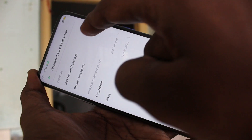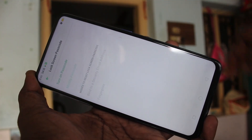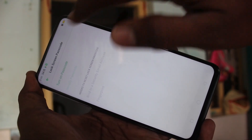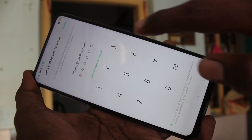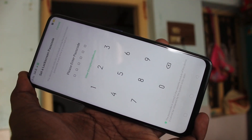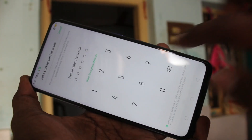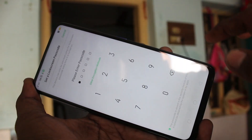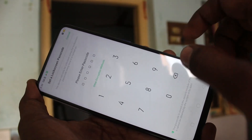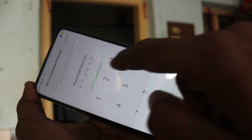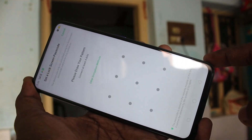Click on lock screen passcode, and click on turn on passcode. Select other encryption methods, then click on pattern code.